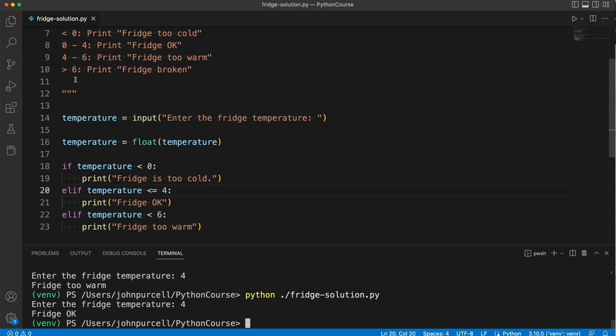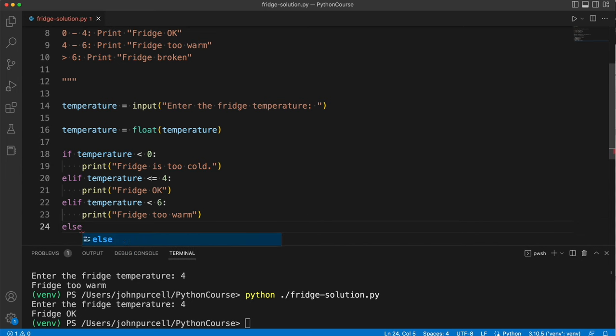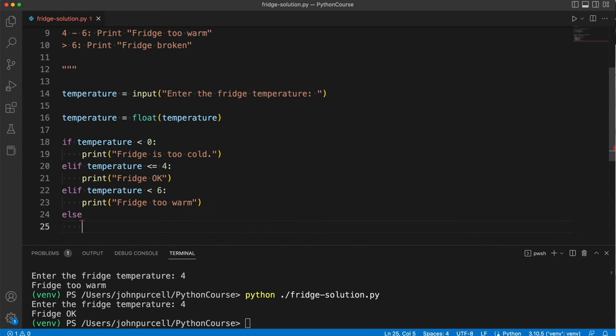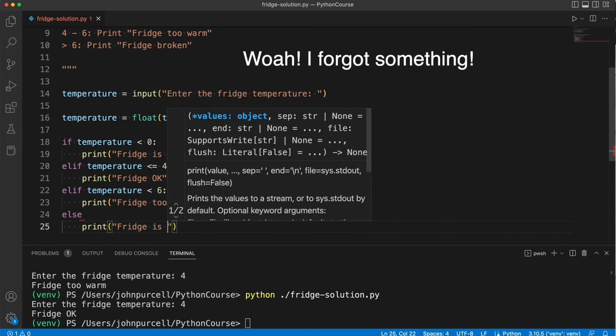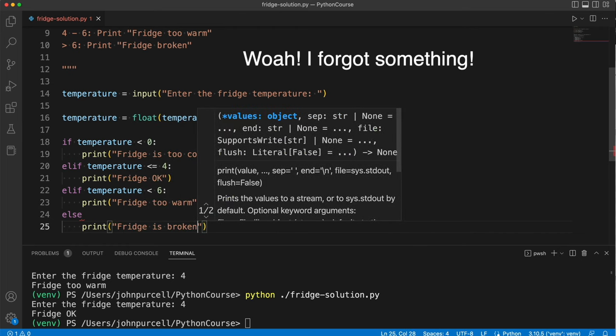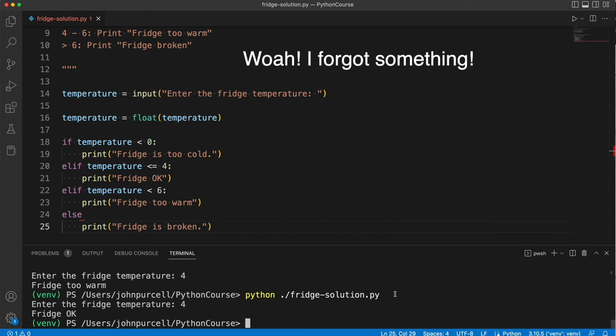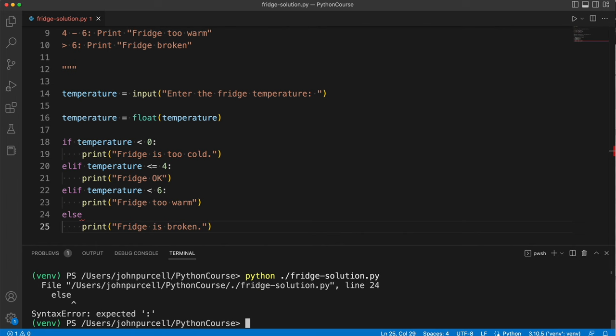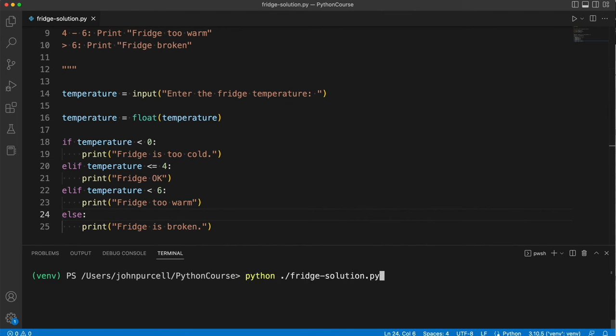Now what else? Okay, if the temperature is greater than six, print fridge broken. Well, if we get to this point down here in this compound if statement, we know that the temperature can't be less than six, it must be at least six. So we might as well just say else here and say print fridge is broken. Let's see if this works. So I want to test all these different options. Yeah, and I forgot a colon. Don't forget a colon. All right, let's try it.